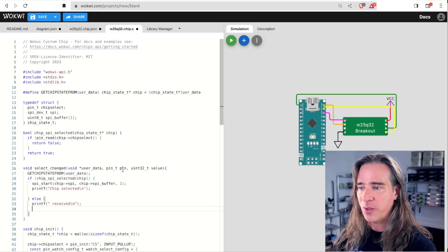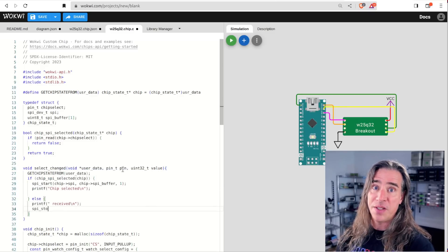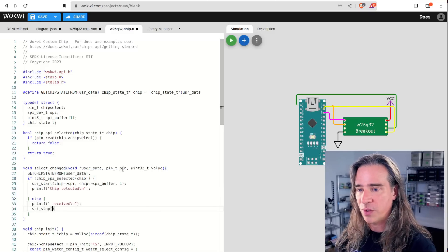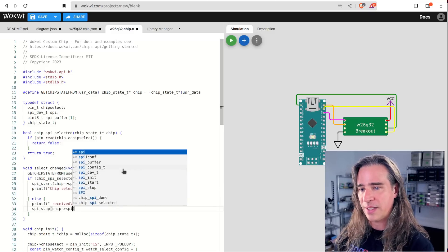Now every time CS goes low, we're going to start receiving a single byte. Once that has actually come in, the done callback will be triggered, so let's do that.